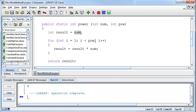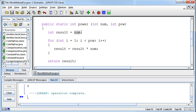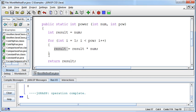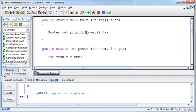Let me walk through what's happening: result starts at 2, that's the first 2. We enter the loop, i equals 1, is 1 less than 3? Yes. Take result (2) and multiply by 2, store 4 in result. Increment i to 2, is 2 less than 3? Yes. Take result (4) times 2, store 8. Increment i to 3, is 3 less than 3? No — so we exit the loop, return the result, which gets printed in the println statement.